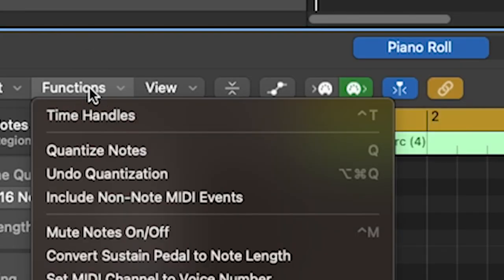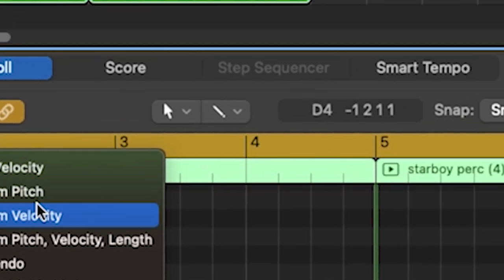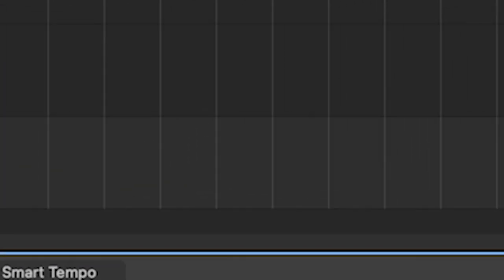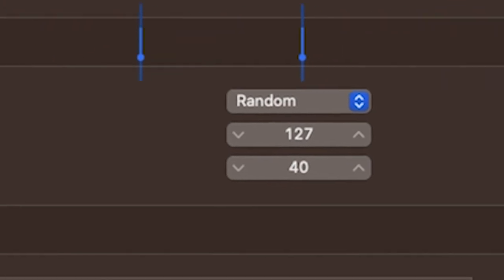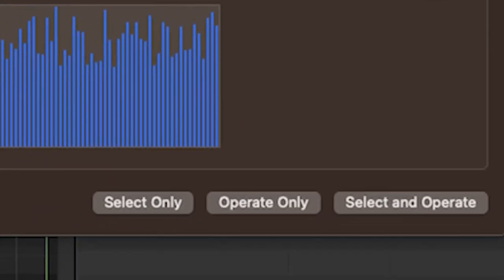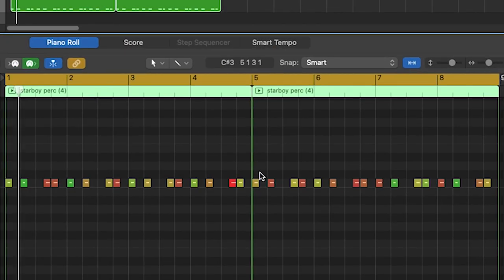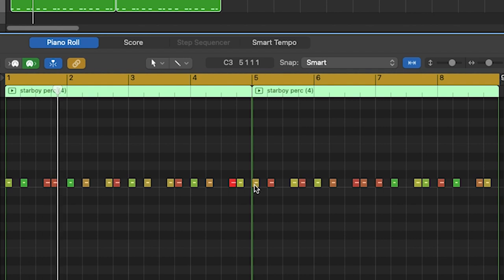Let's do a little velocity. I like to select everything, go to Function, MIDI Transform, random velocity. Change that to about 70. Select and operate, and it changes your velocity. That's great.